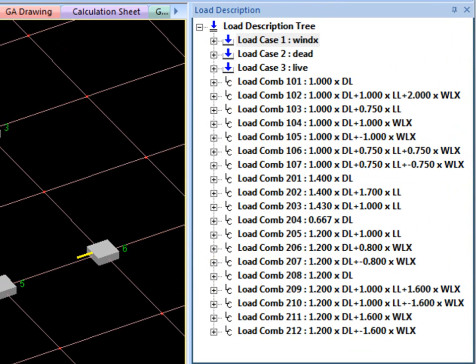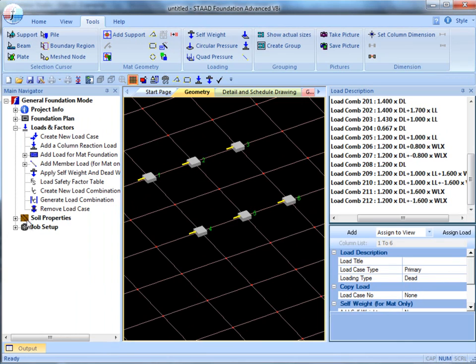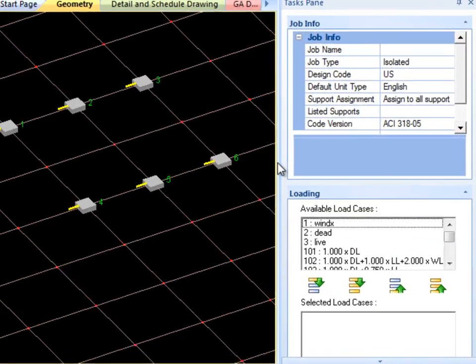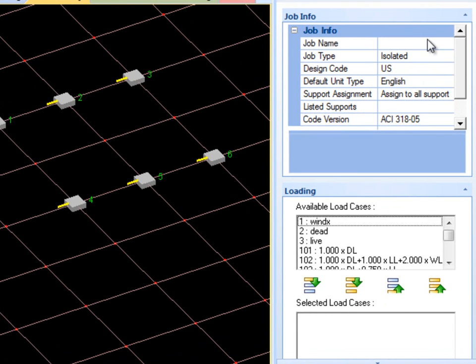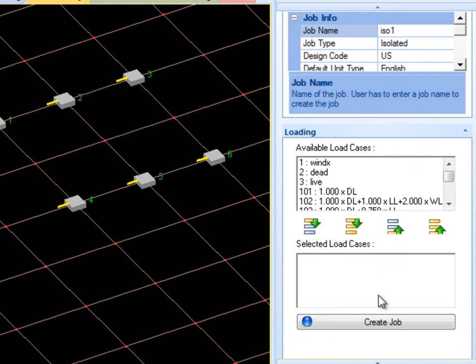Finally, go to Create Job and Preparation to create the job. I will create an isolated foundation and name it ISO 1. Then the selected load cases must be chosen.